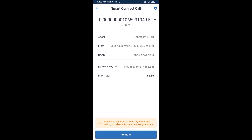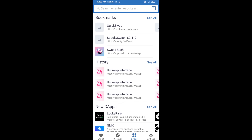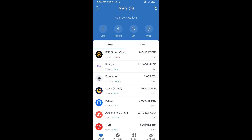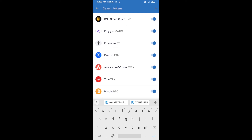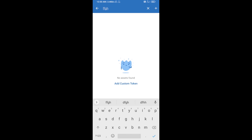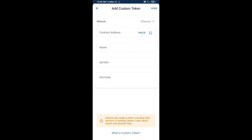After that, you will manually add this token to Trust Wallet. Go to Trust Wallet, click on the search icon, and search for FET. Then click on Add Custom Token. After that, check the token network — the token network is Ethereum, which is correct.